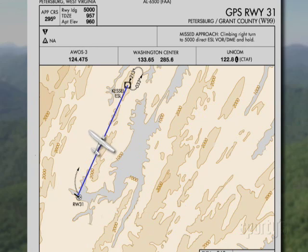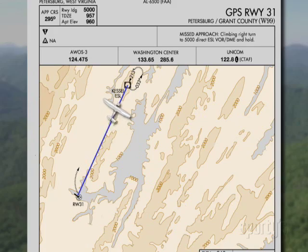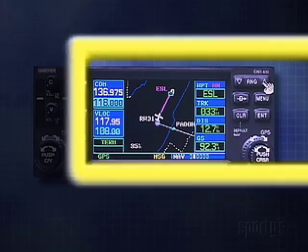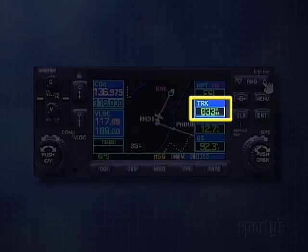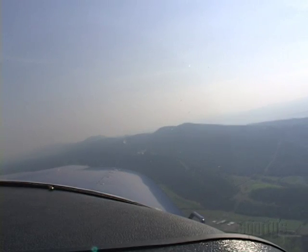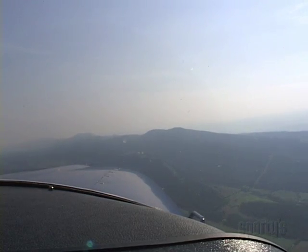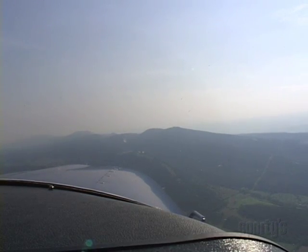A strong wind might dictate a heading pretty far from 033 to accomplish this. With a GPS, you could start out flying a track of 033 and then fine tune the track to intercept the radial. Remember, until you're in radar contact, you don't have any backup on a procedure like this.